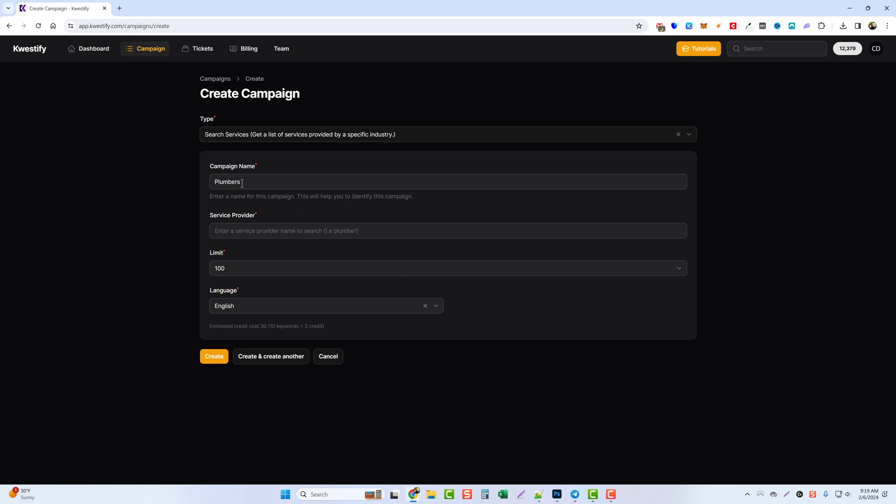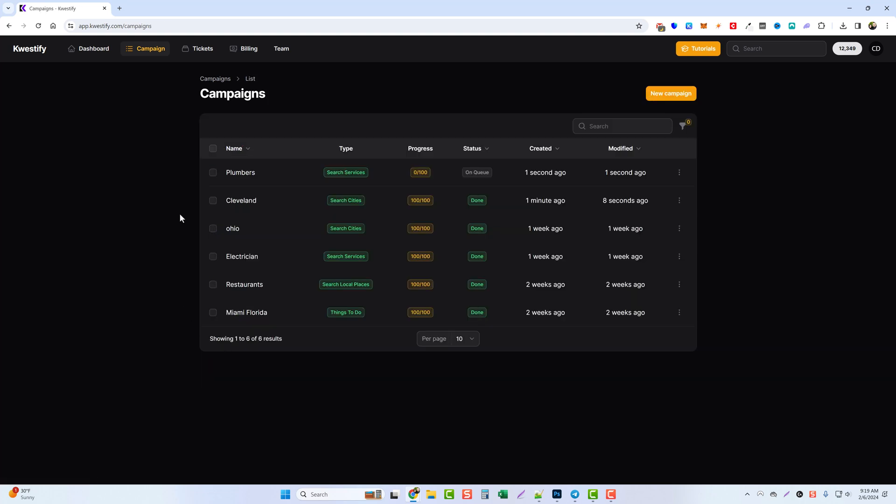First we're just going to give it the campaign name of plumbers. For the service provider we're going to put in plumber, and we're just going to do a hundred. This should be plenty and we're going to click on create. It takes us back to our campaigns.